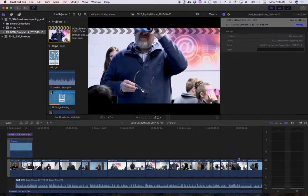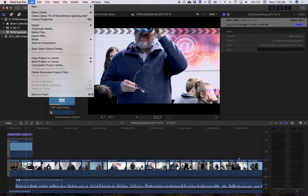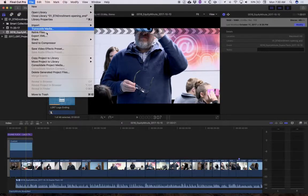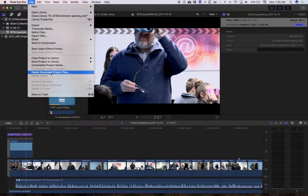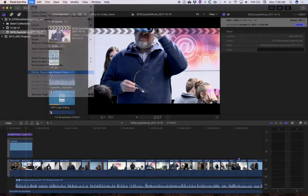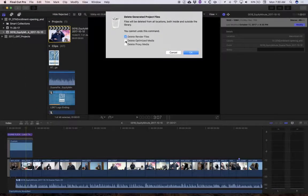I'm going to select the project and I'm going to go up to delete generated project files. When I select on that, I'm going to delete render files. I'm going to delete optimized and proxy media.